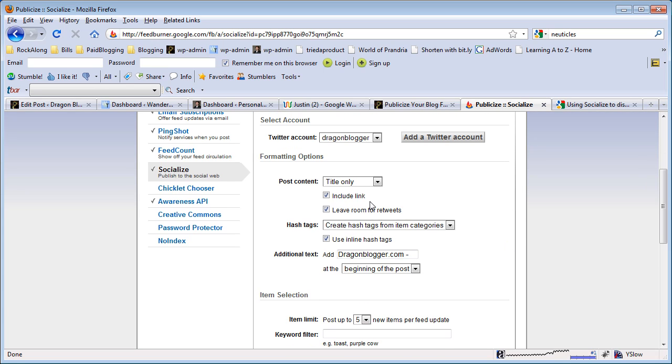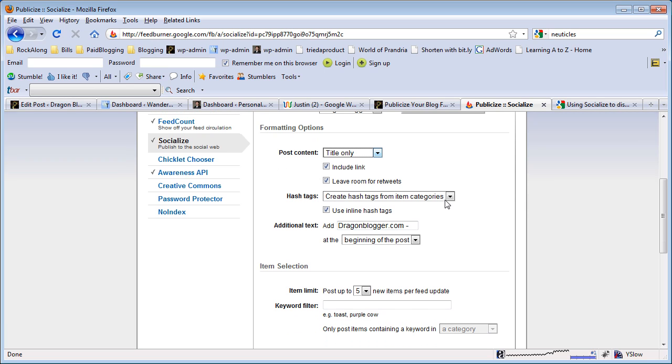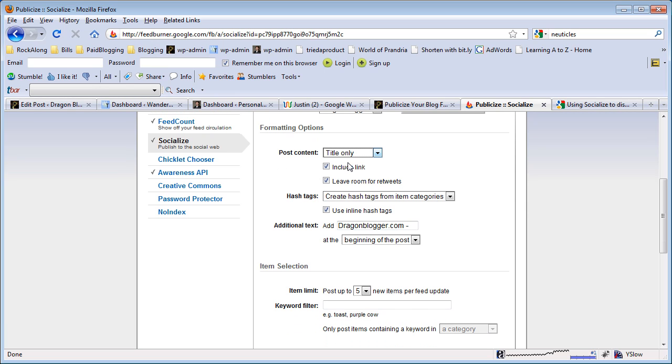Here you can choose whether or not you want the post title only in the feed or title and summary or body only. It's good to use just your title of your post. Include the link of course so people can click on something to go to your site.